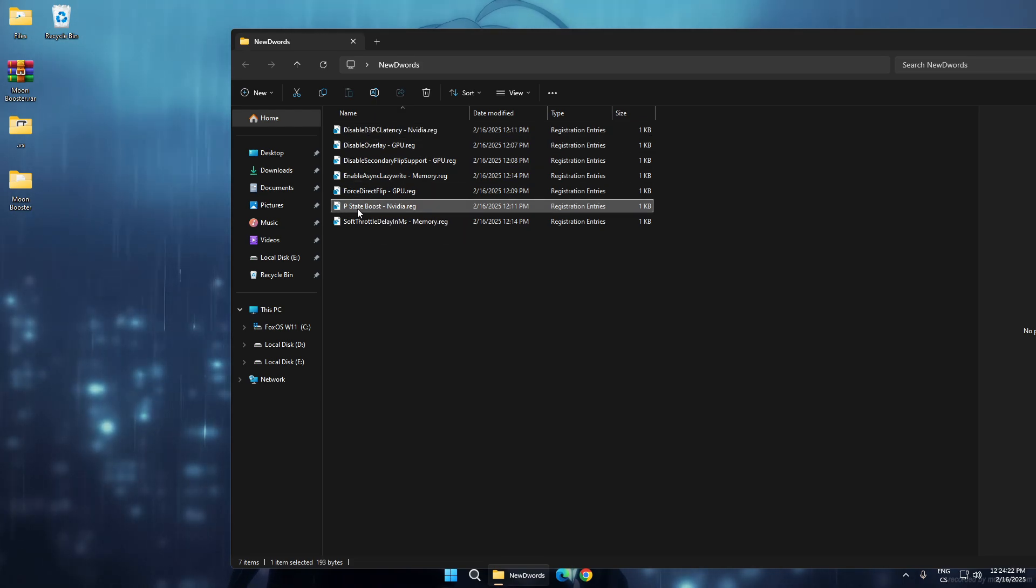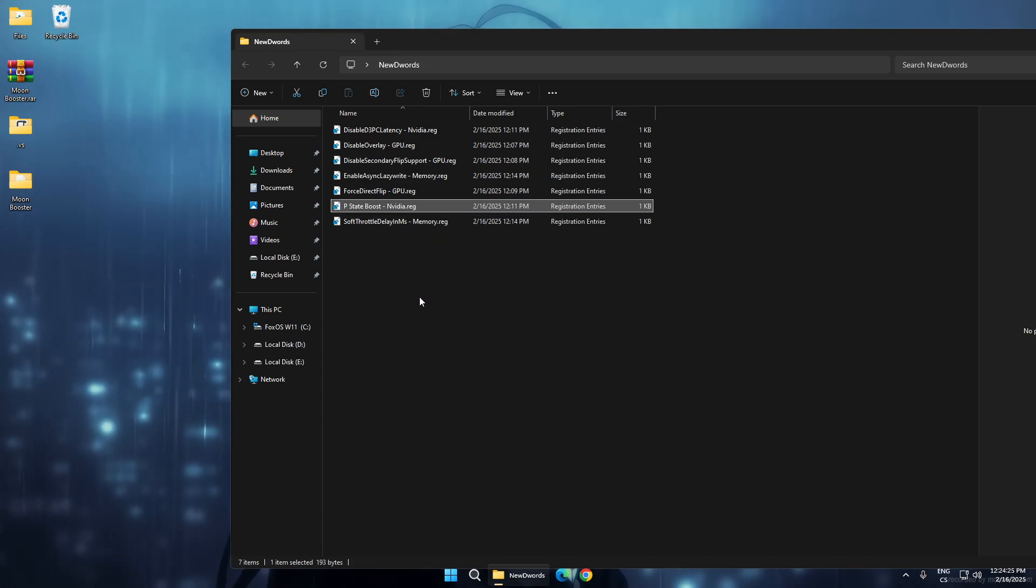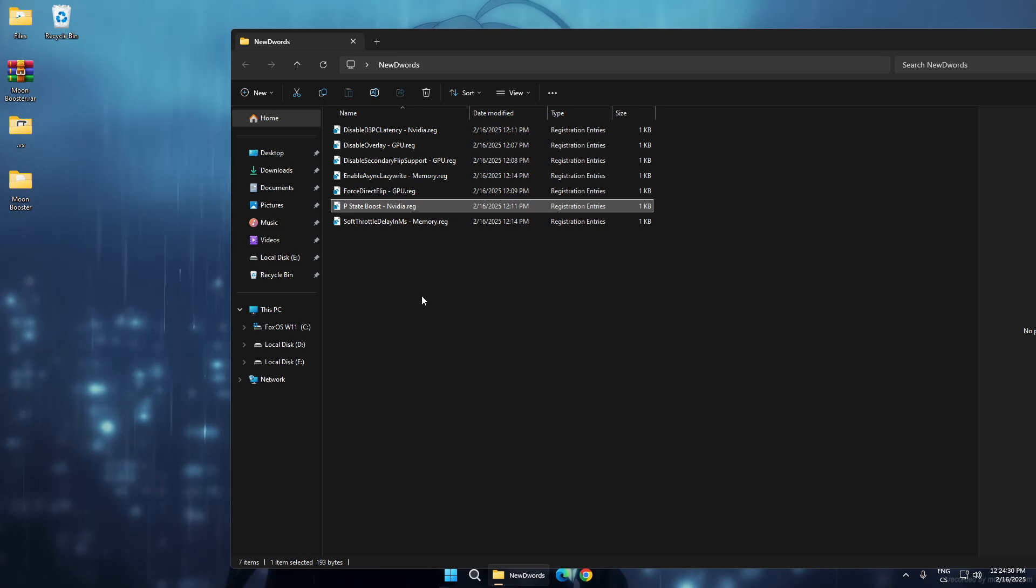...which is performance state boost. This will enable aggressiveness of performance state and just boosts FPS a lot.